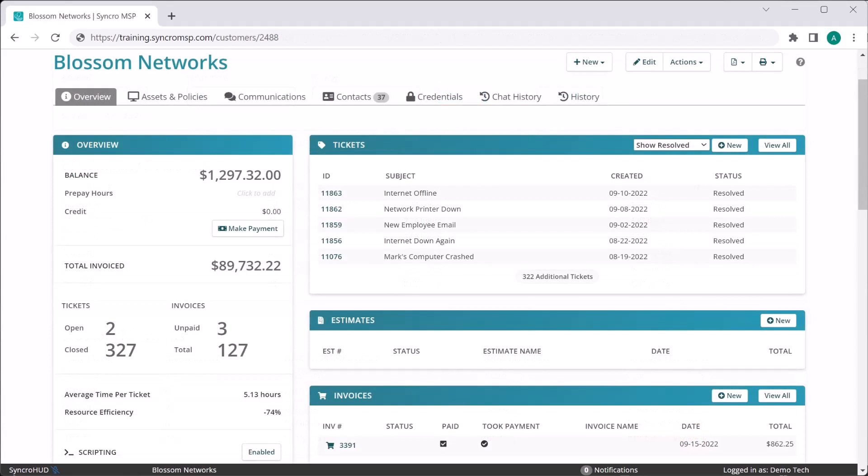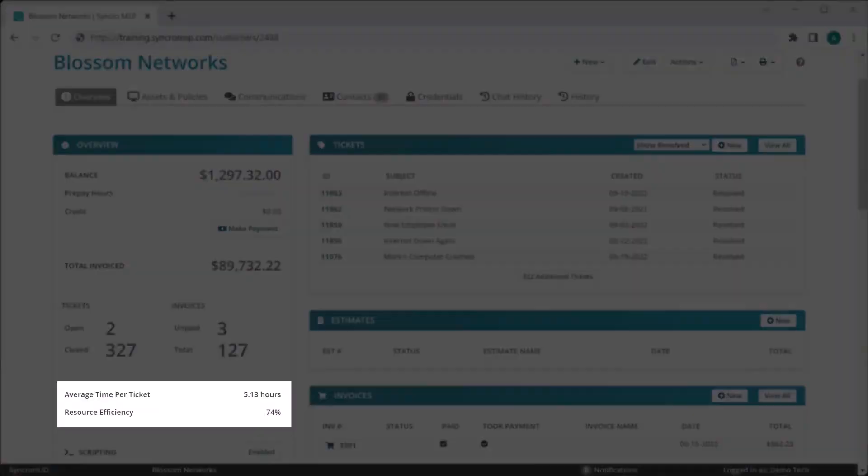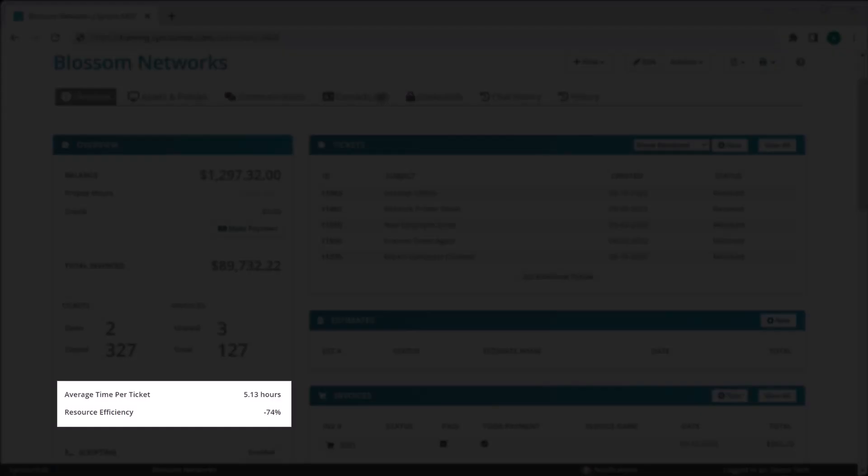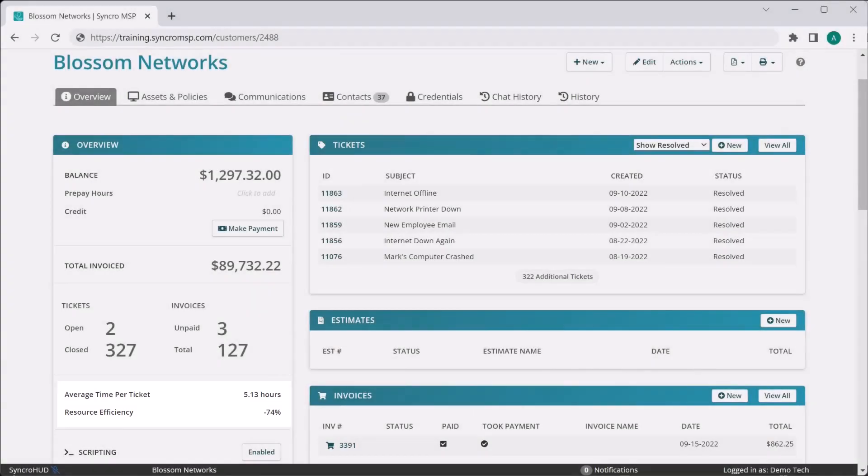Lastly, we wanted to make it dead simple to expose this information on a customer-by-customer basis, so we've added it right to the customer record. You'll now be able to see each customer's average time spent per ticket, along with their resource efficiency compared to your company average, all without having to load a report at all.